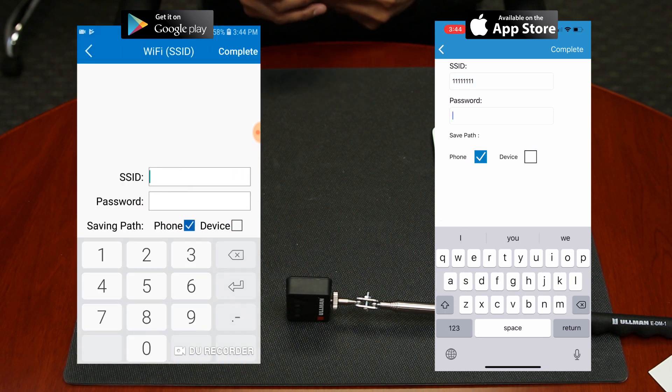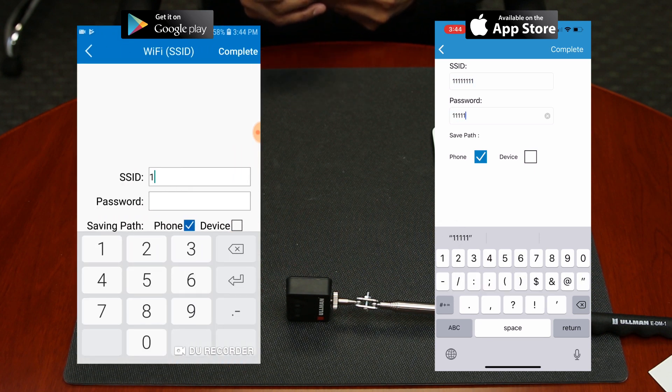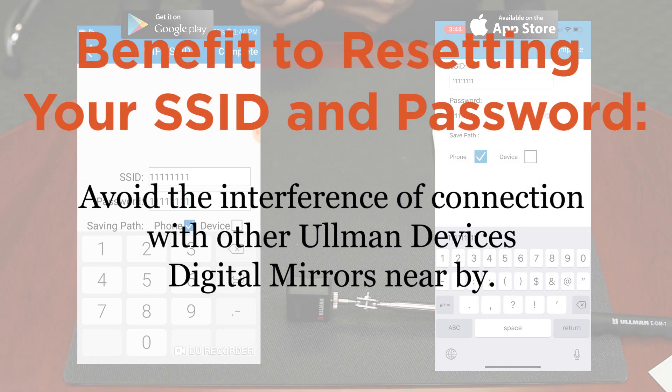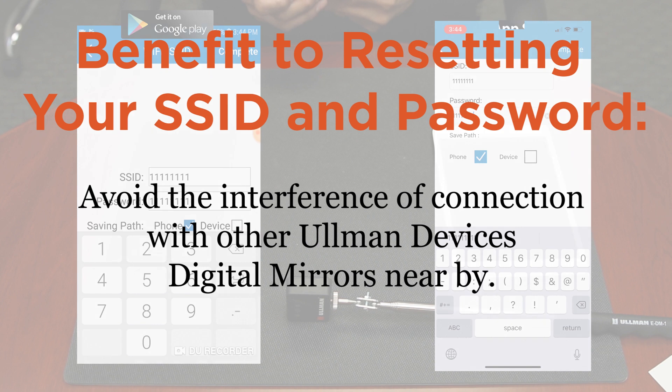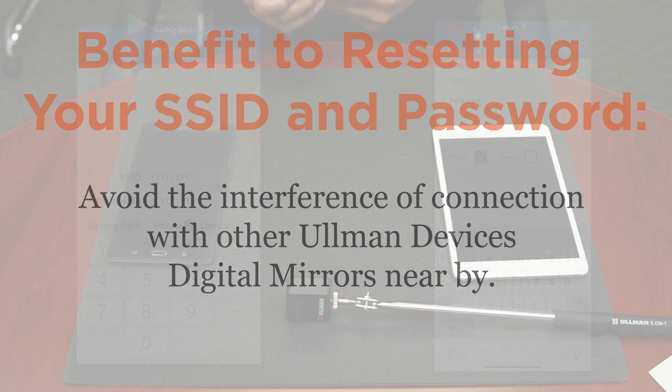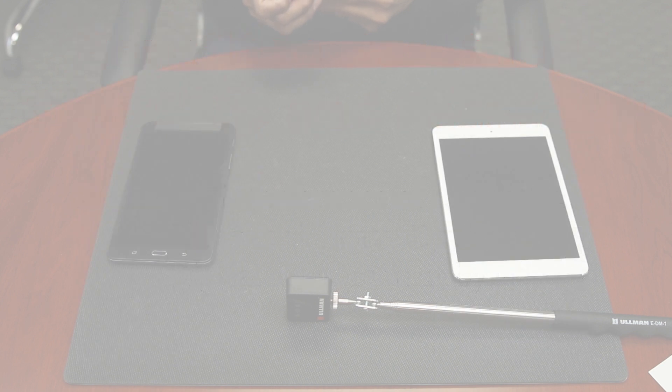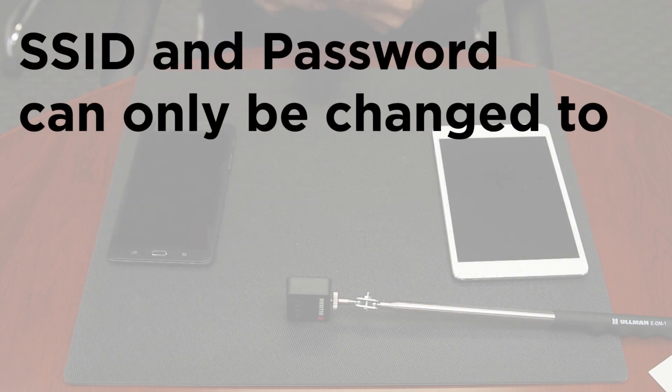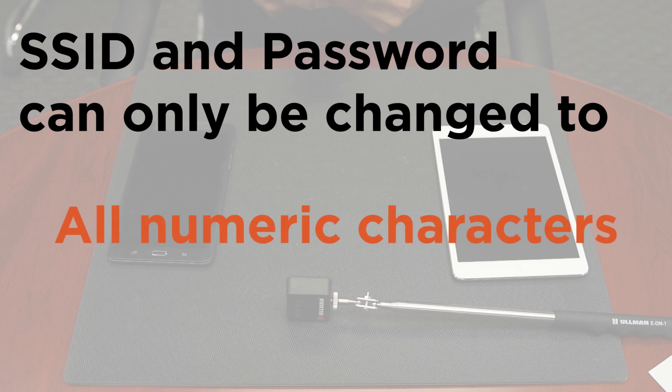The benefits to resetting the username and password is to avoid the interference of connection with other Ullman Devices digital mirrors that are in use nearby. The username and password can only be changed to all numeric characters.